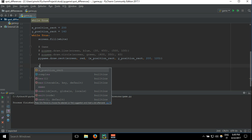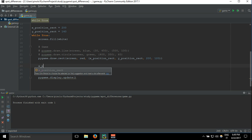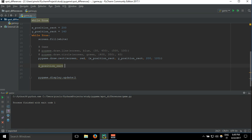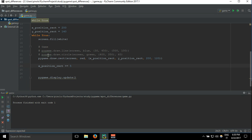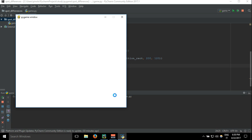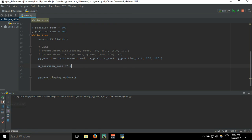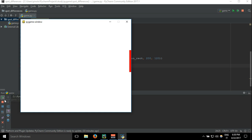Now we're going to say xPositionRect plus equals 5. So each time we're going to add 5 to the xPositionRect, so when we start the game it begins at 200, then it will be 205, 210, 215 and so on. Let's see. Well it disappeared. You can see how fast it is.